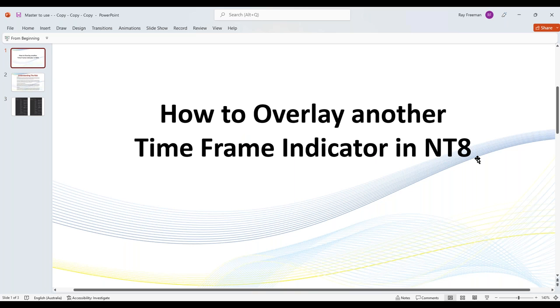Now I know on TradeStation you can do a similar thing. And there are other trading platforms that you can overlay a higher time frame indicator. So traders, I hope you found this helpful.